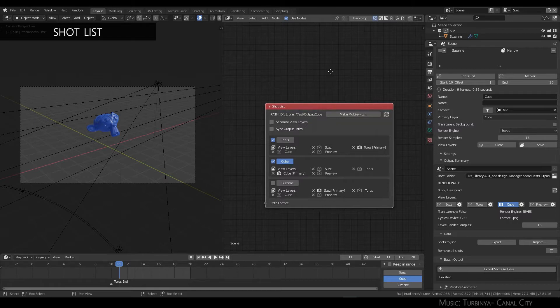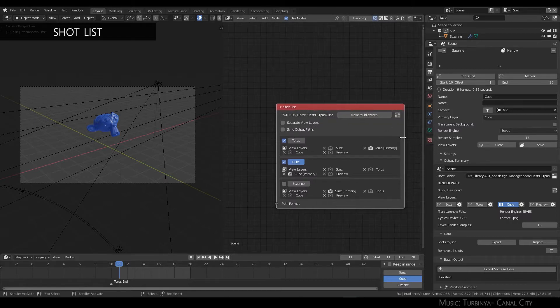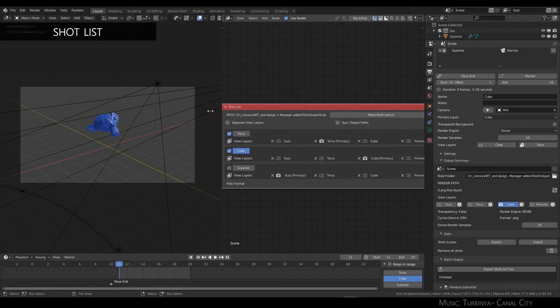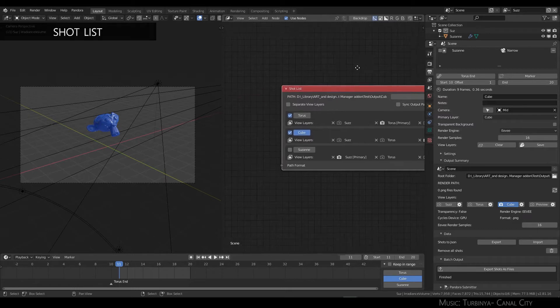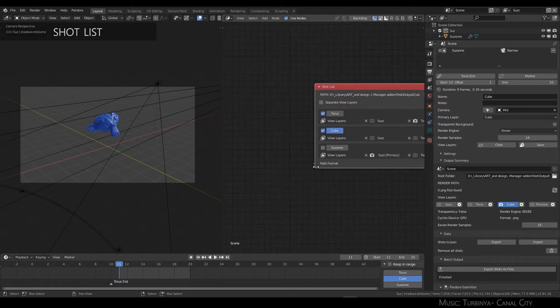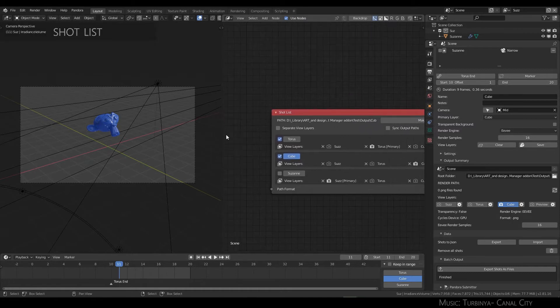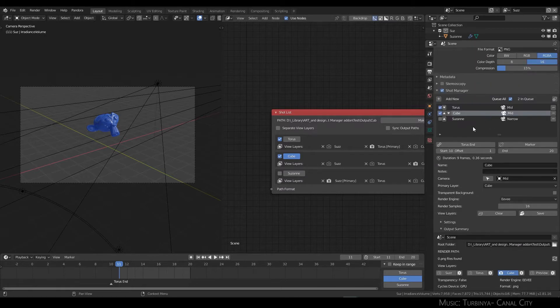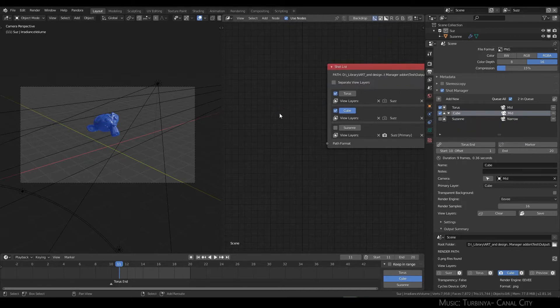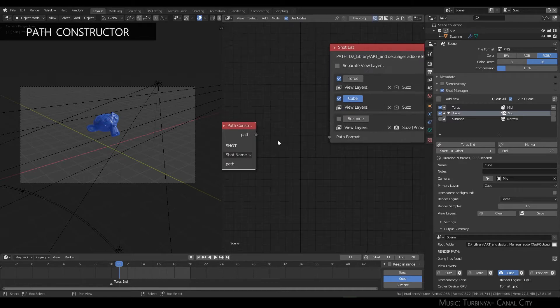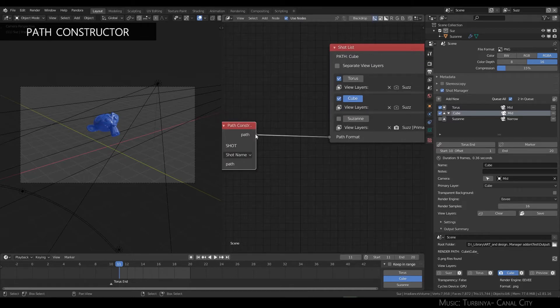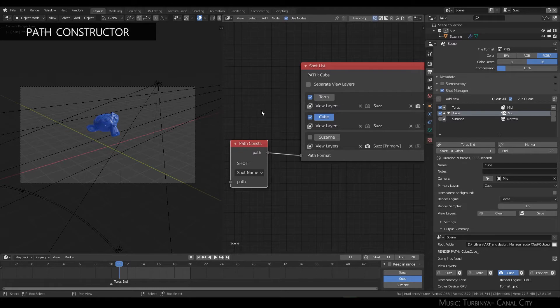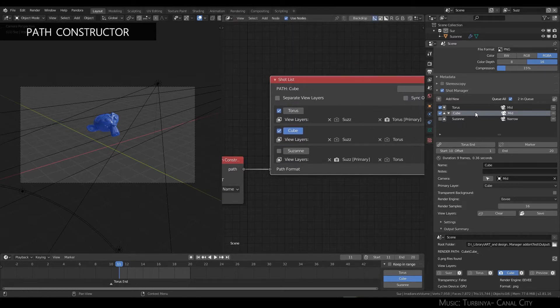It has multiple features. Here you can see there's a render path displayed and a path format input. This means you can create your own file path rather than using the default root folder dash shot. By creating a path constructor node, you can plug in a string.